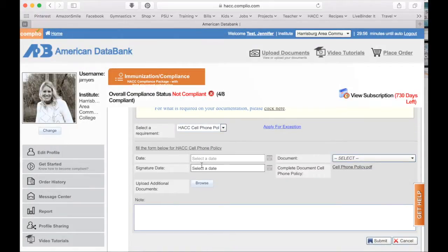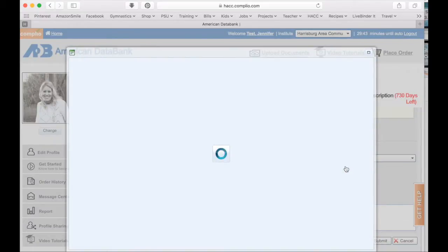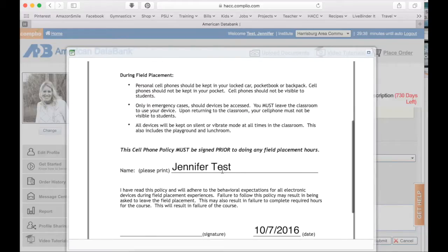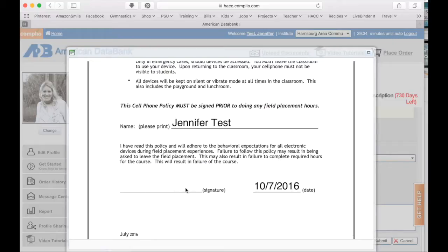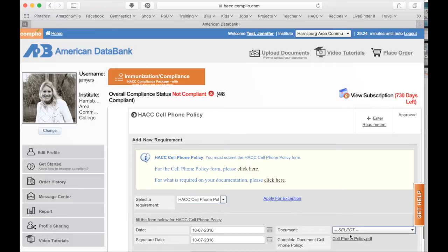Scroll down, put in the date and the signature date, then come over to the complete document and pull up the cell phone policy. Read through that — it's really important. It will have your name and date. It looks like you'd sign right there but instead you scroll down and sign in the box. Then you'll hit Save and eventually hit Close.